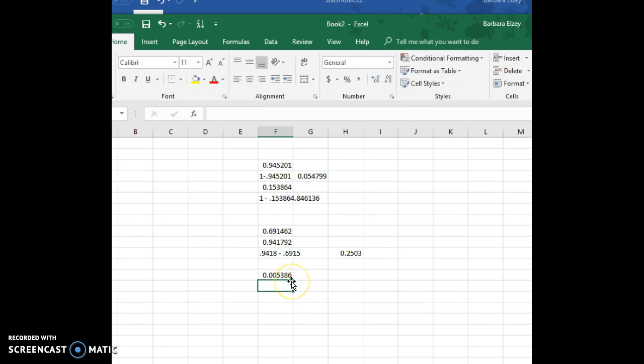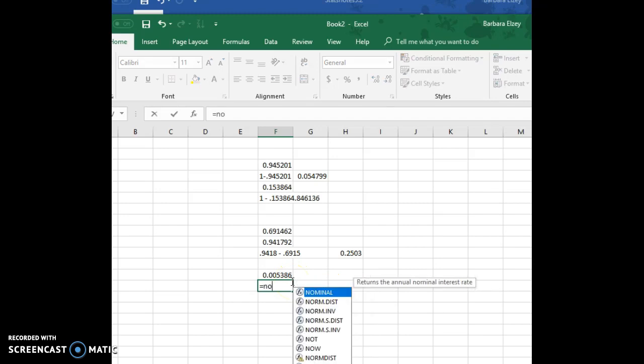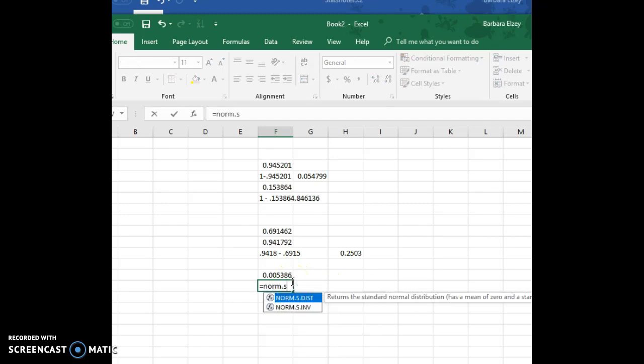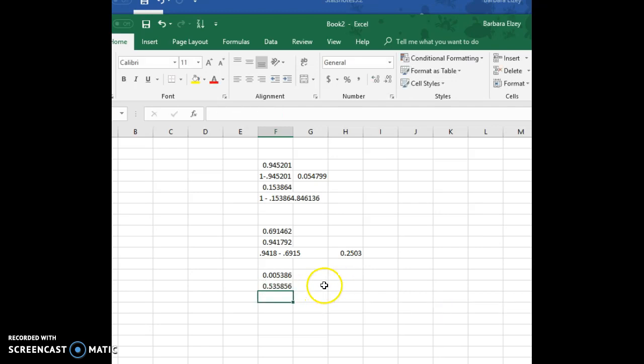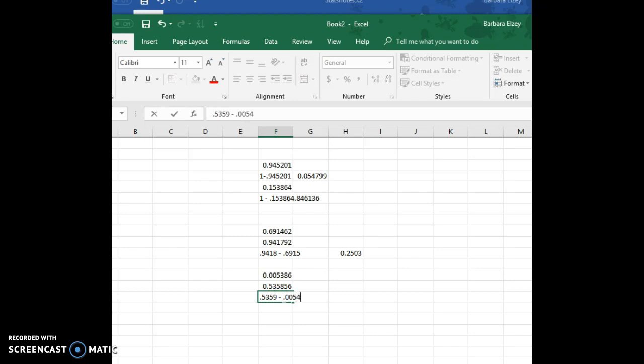There's its probability, and let's do equal norm.s.dist and 0.09 is our second one, and then we want to subtract these larger minus smaller. Then again I'll just round it to four decimal places since that's what we need in most of our homework.